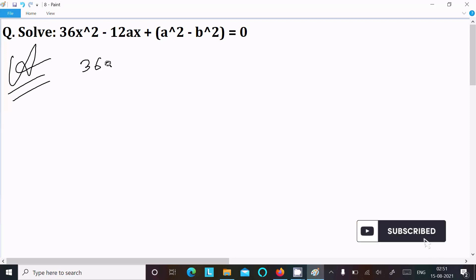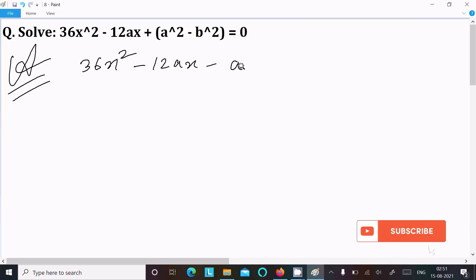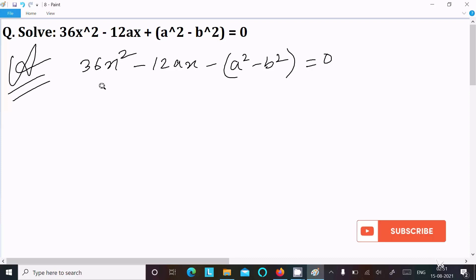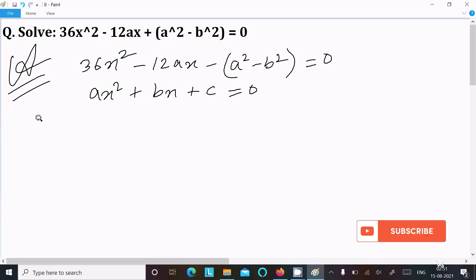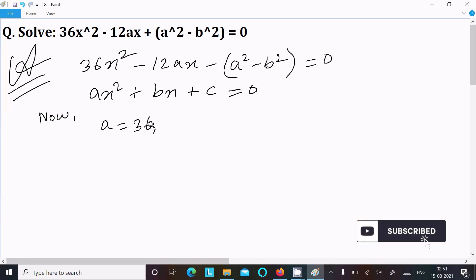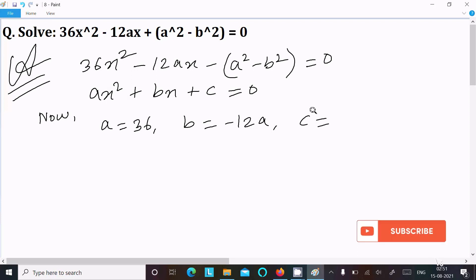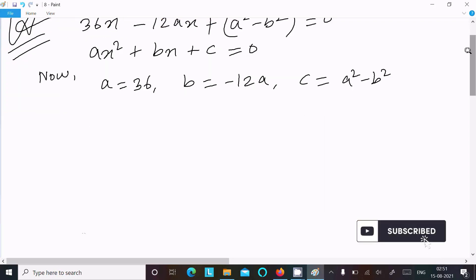First, writing the equation: 36x² minus 12ax plus (a² minus b²) equal to 0. Comparing with the general quadratic equation ax² + bx + c = 0, we identify: a = 36, b = minus 12a, and c = a² minus b².